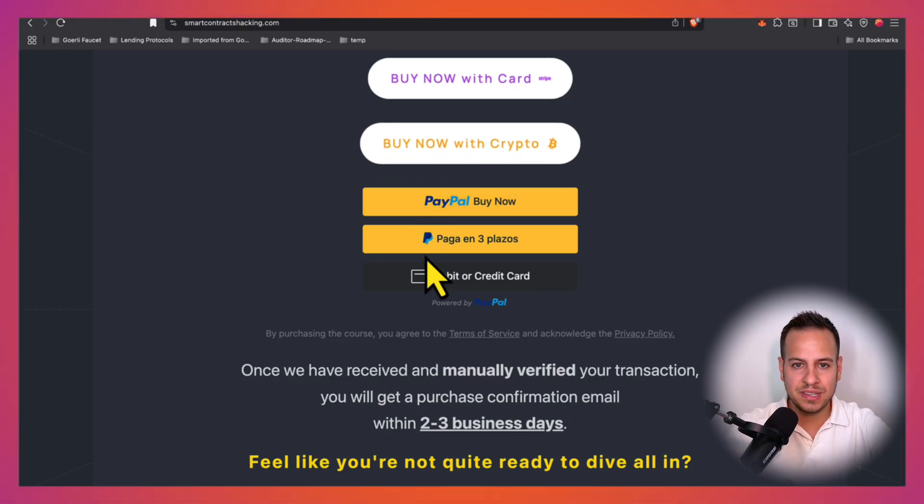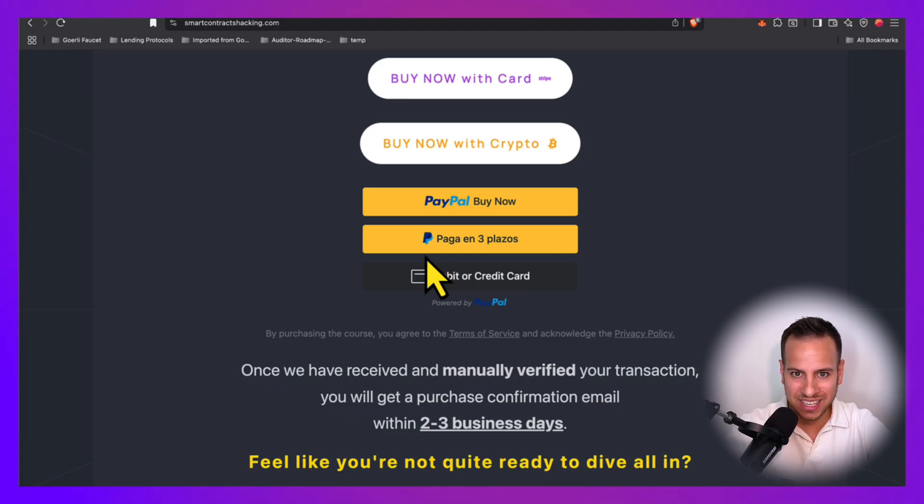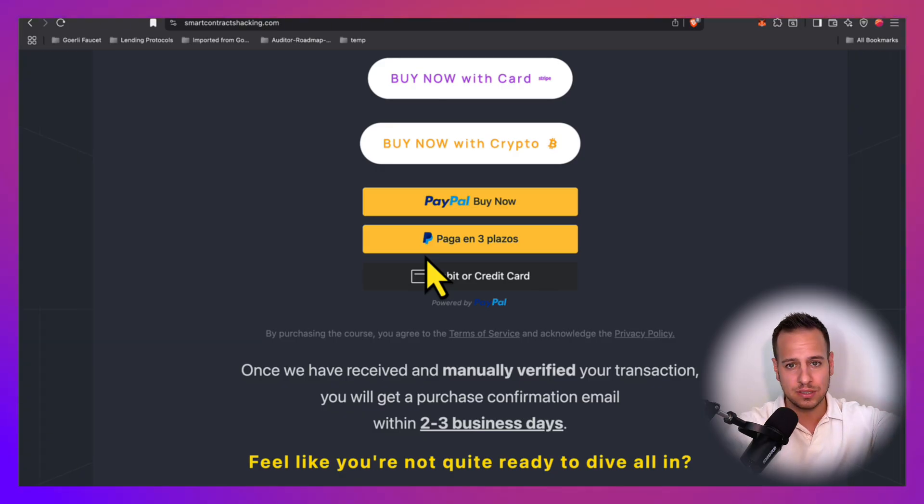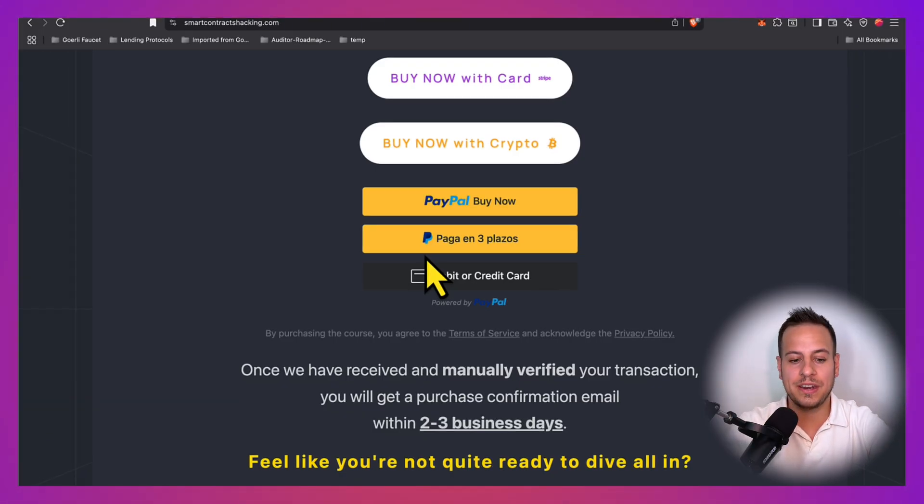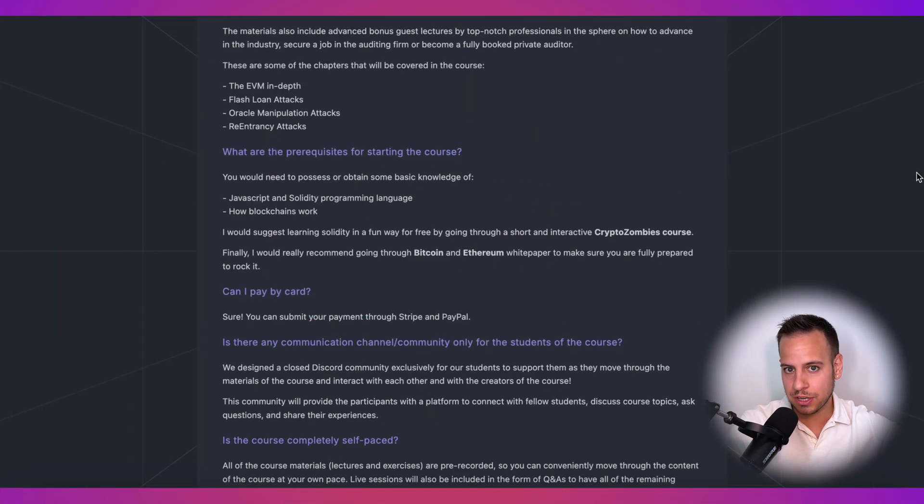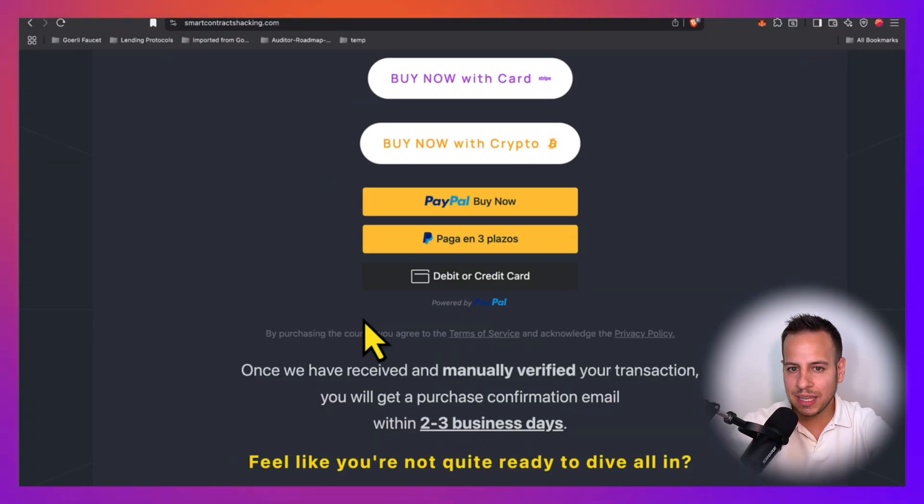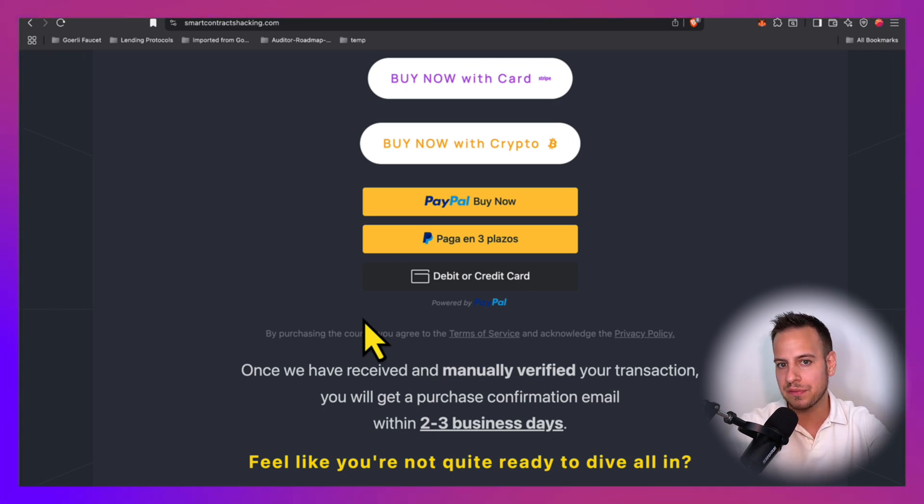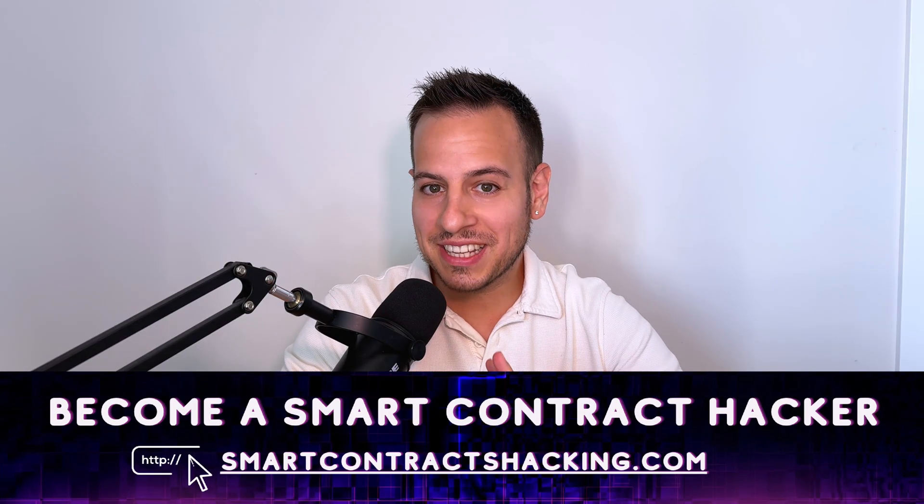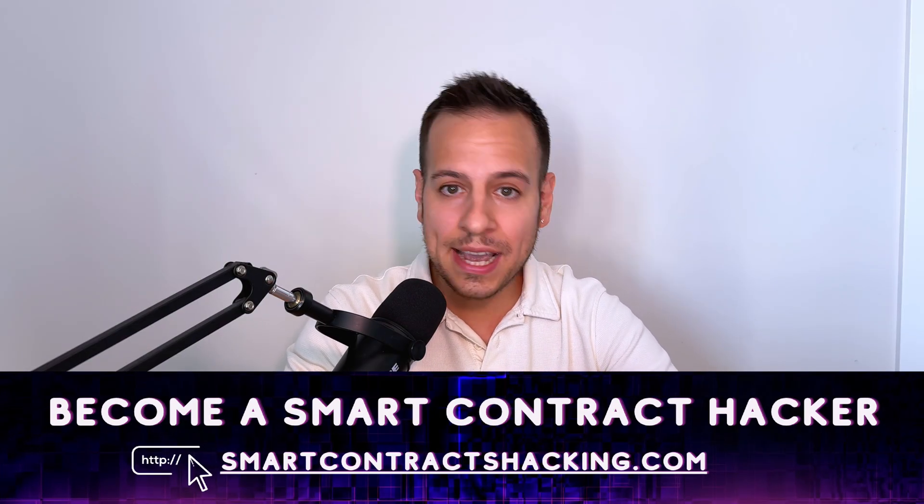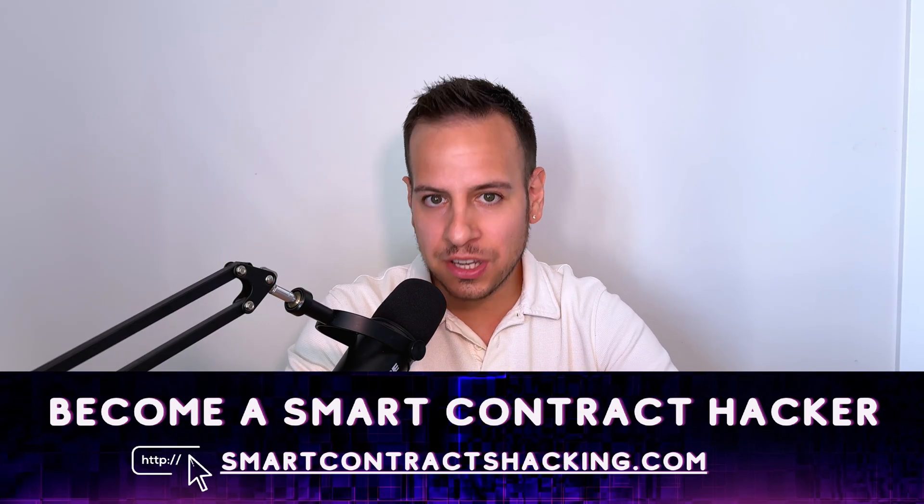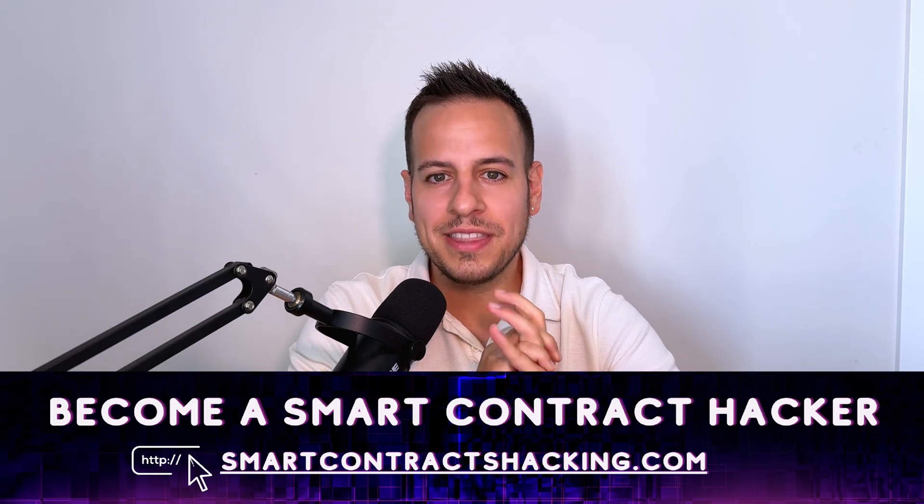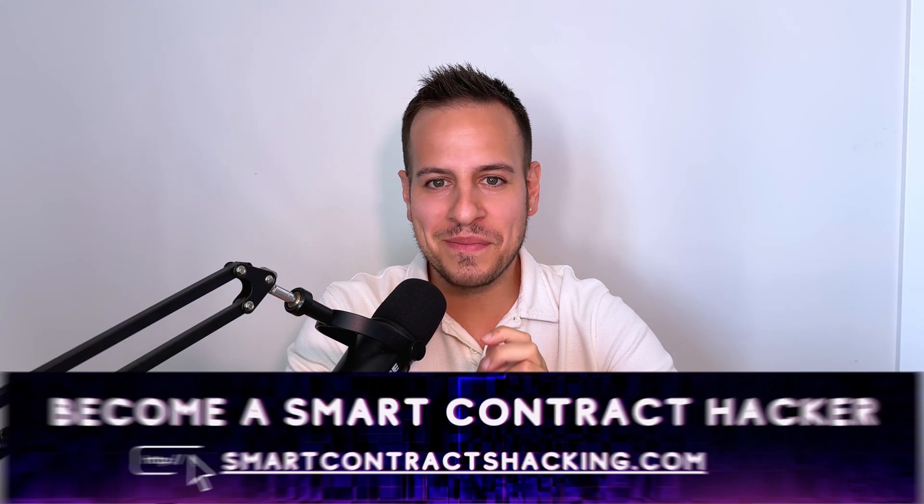If you're ready to invest in a direct path to building smart contract auditing skills, materials, videos, hands-on exercises, community certifications, everything in one place, go to the website and enroll now. Check out also the FAQ section if you have any questions. It contains clear answers to all the common questions. And if we miss something, feel free to comment on the video below. Start building the experience you need to join the next generation of smart contract security professionals and build your dream career and income now.